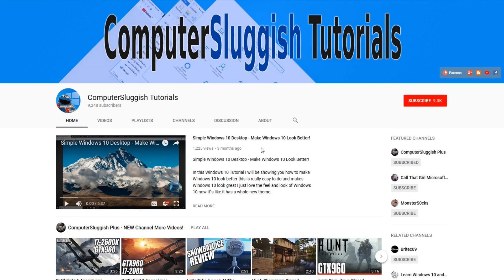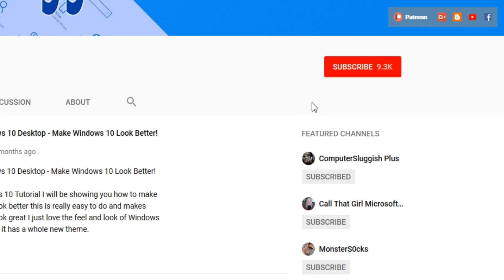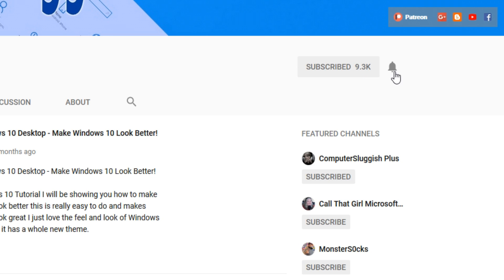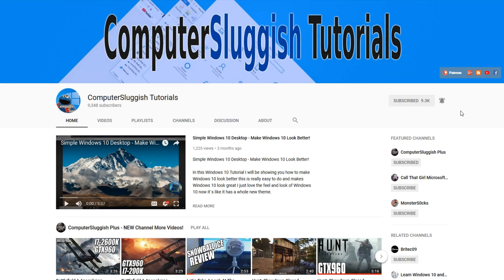Hello and welcome back to another Computer Sluggish tutorial. Before we get started, have you subscribed to my YouTube channel yet? If not, be sure to click on the big red subscribe button on my main page. And once you have done this, don't forget to click on that bell to be the first to get notified when I upload a new video.